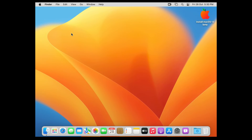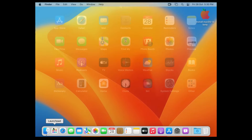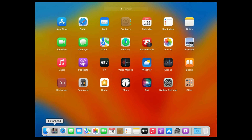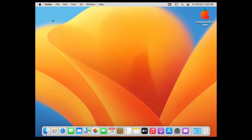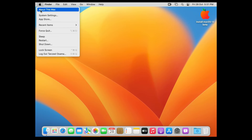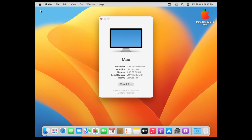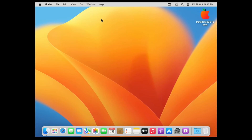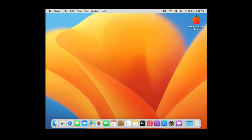Finally, the main desktop of macOS 13 Ventura loads up. The operating system is installed and you're good to go. Note that the graphics shows only 3 MB, which is why performance is sluggish — but that's a topic for a different video. We have successfully completed the macOS Ventura installation.